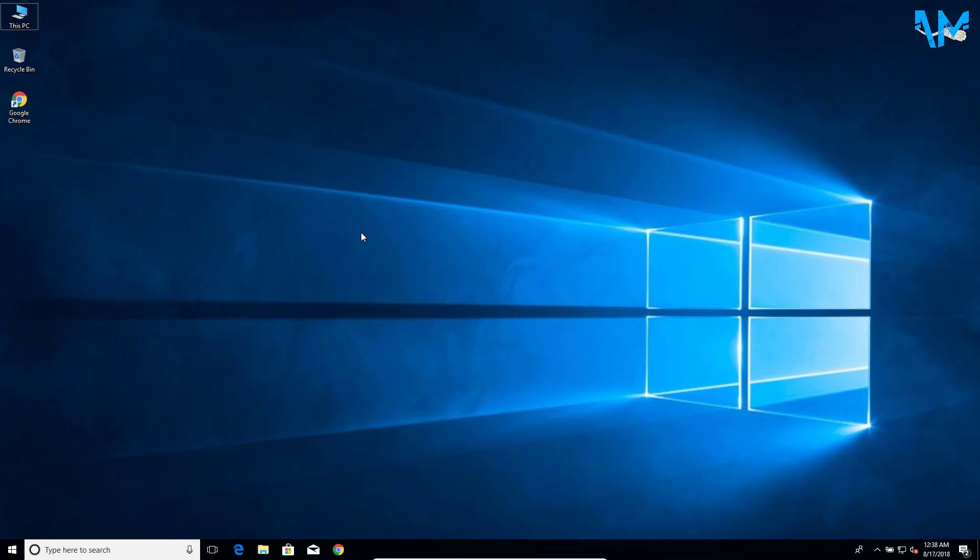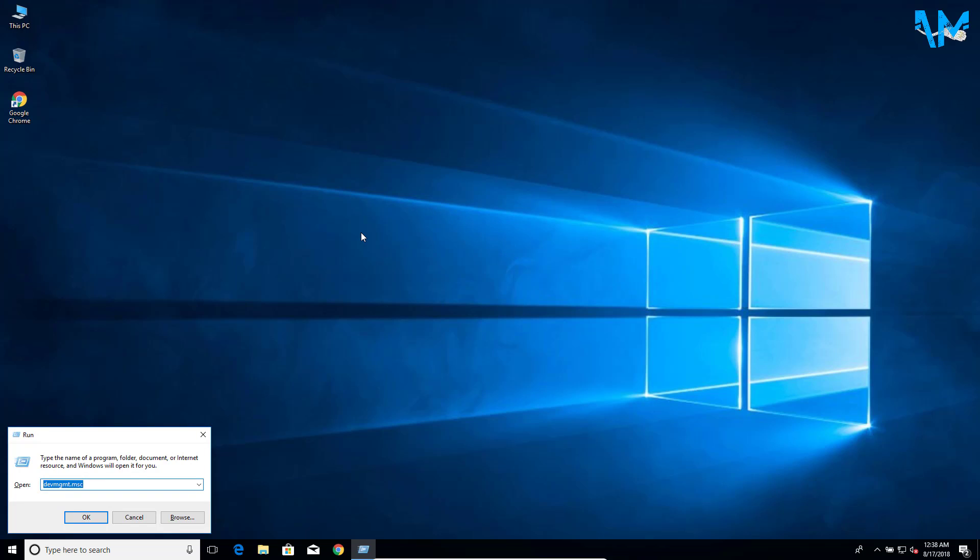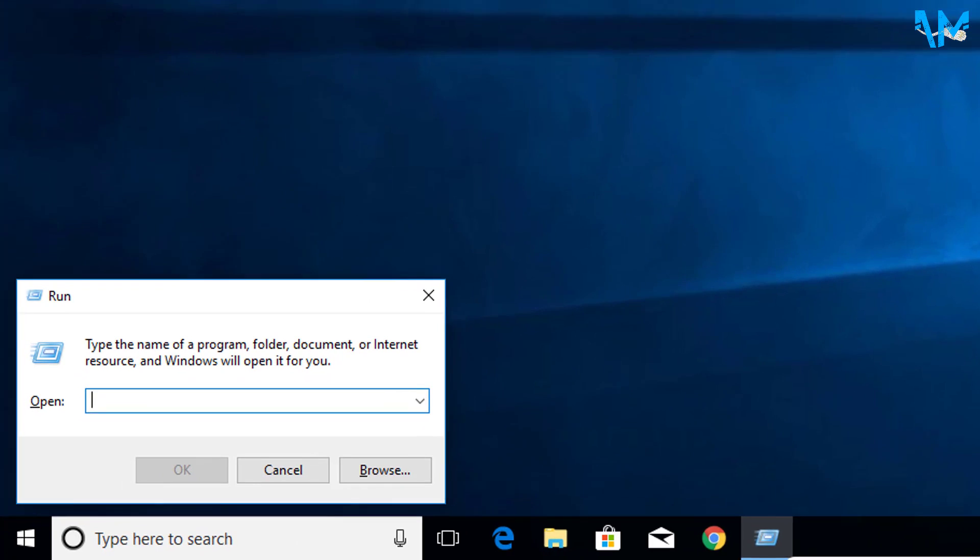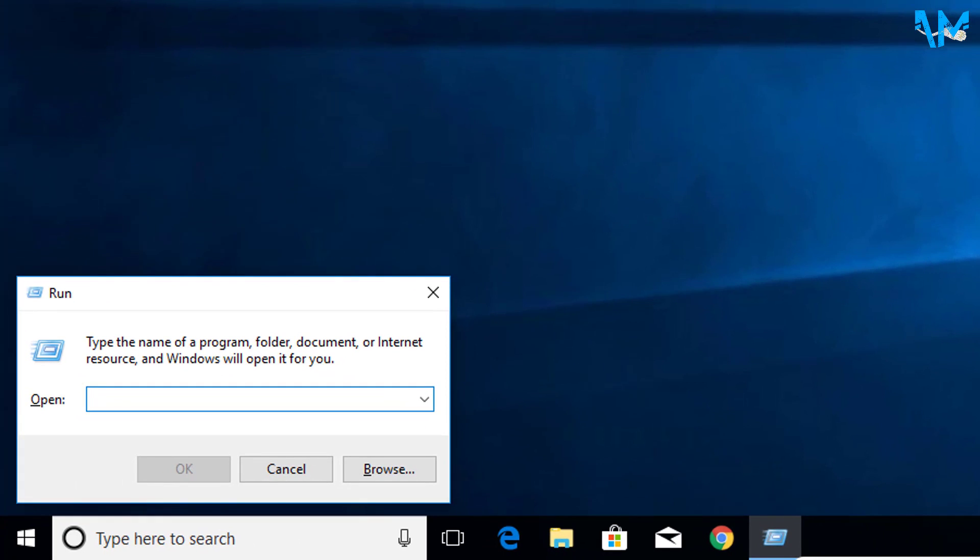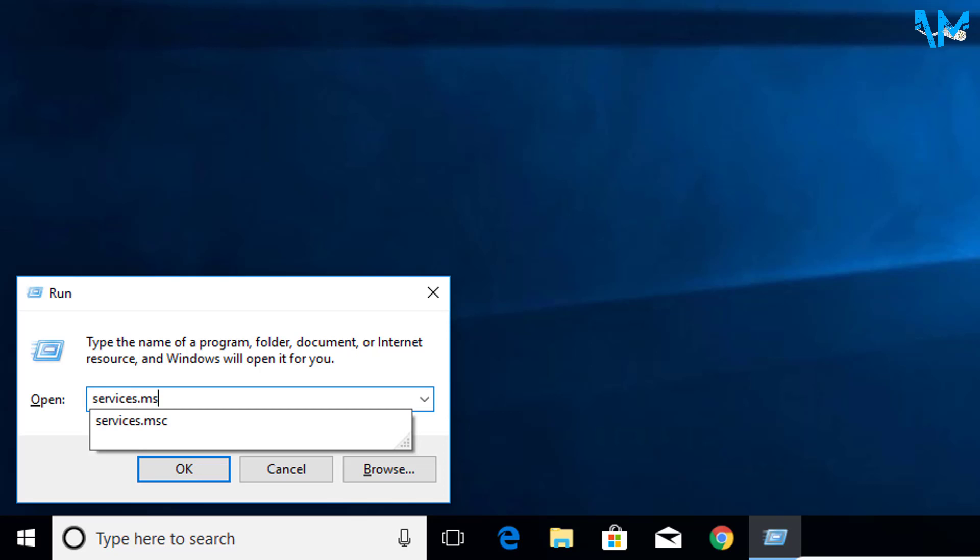First of all, you have to go to Services. For that, press Windows and R again. Now you can see the dialog box. Here type services.msc